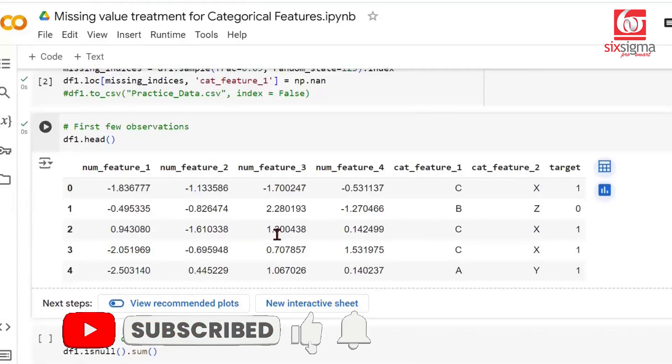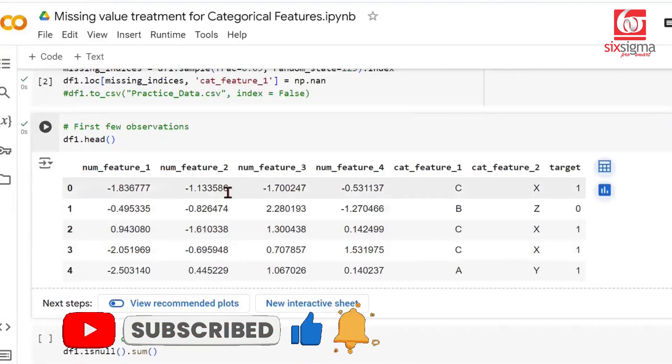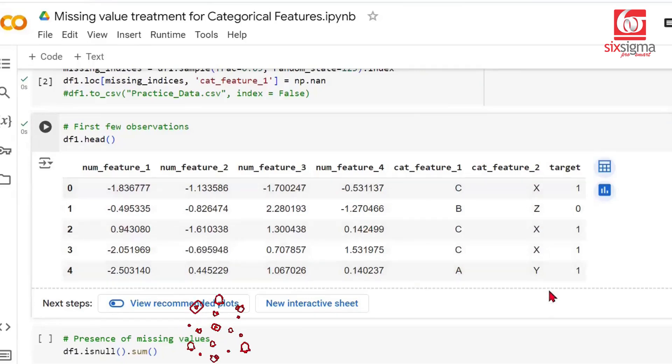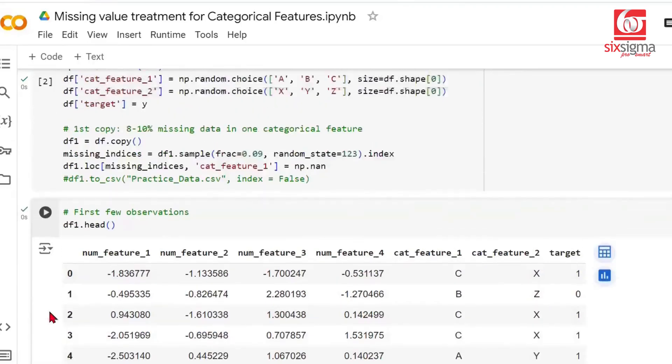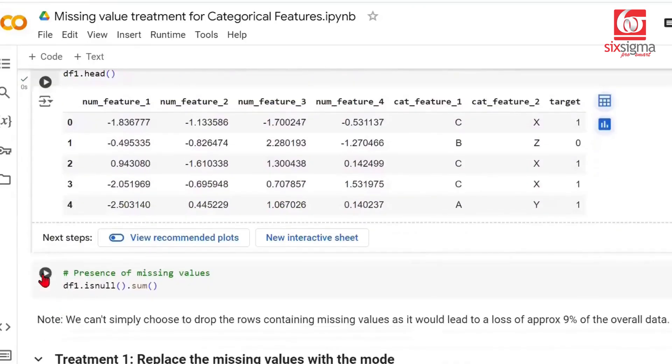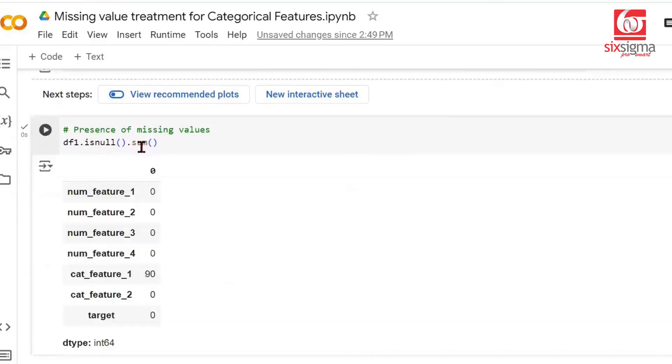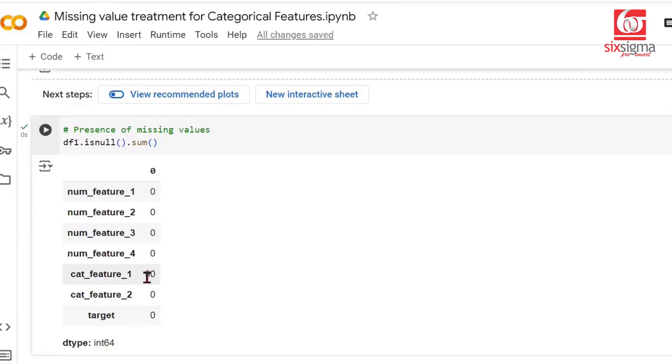Let me show you the first few observations of the data. You can see we have numerical features, two categorical features, and a target column which is 0 and 1. Let's look at the missing values in the data. We do isNull.Sum on this dataframe. About 90 values in categorical feature 1 are missing. 90 is nothing but 9% of 1000, which was the overall data size.